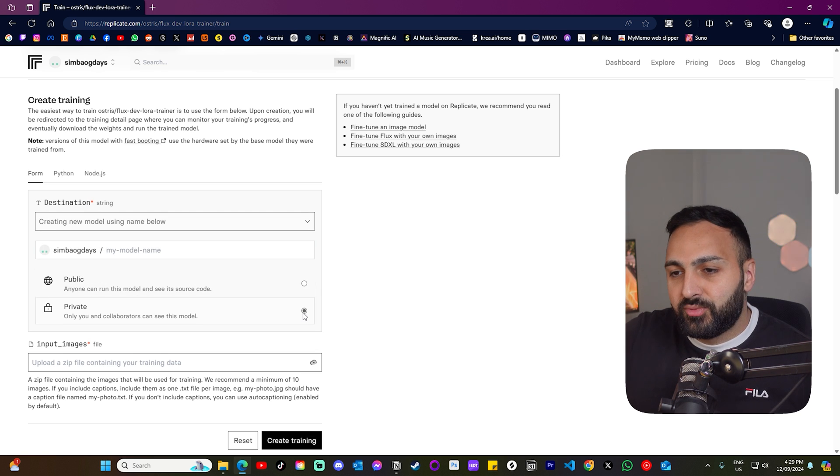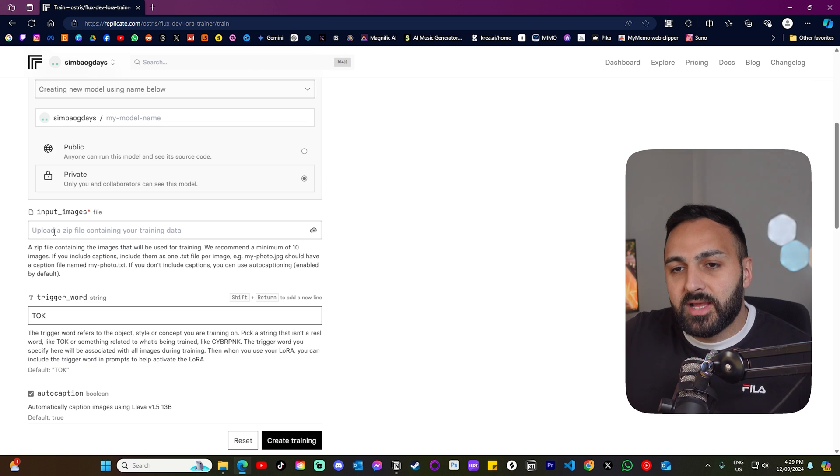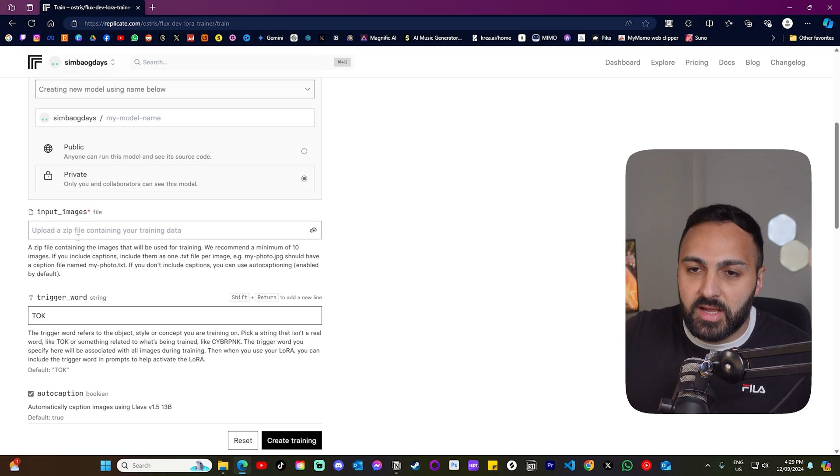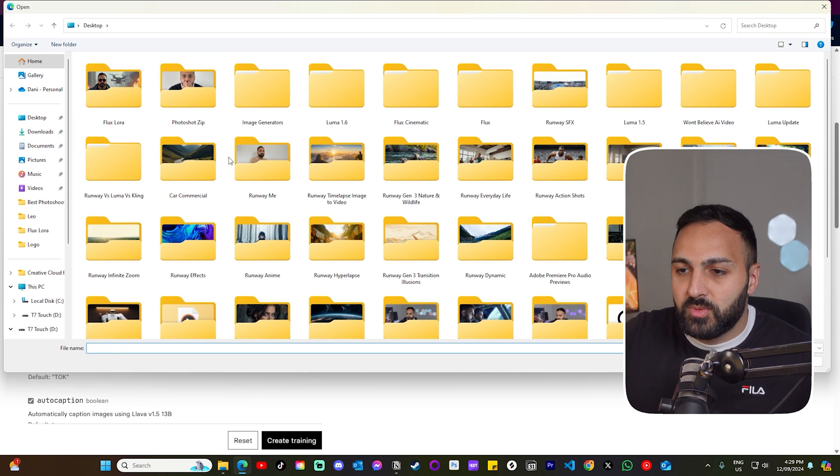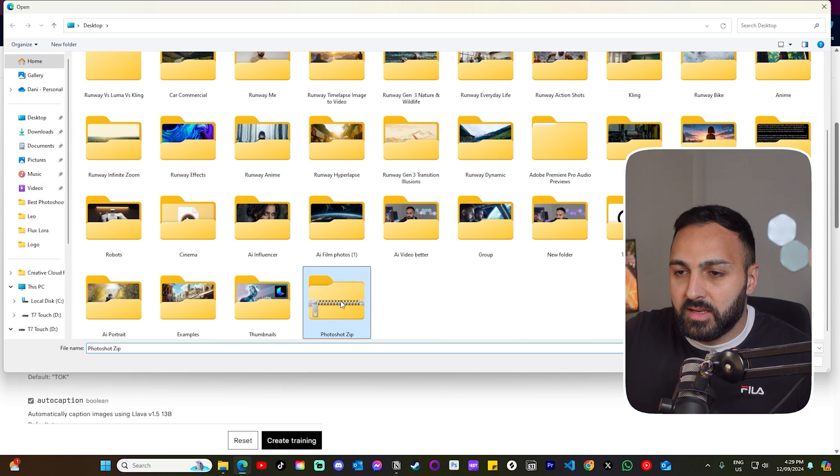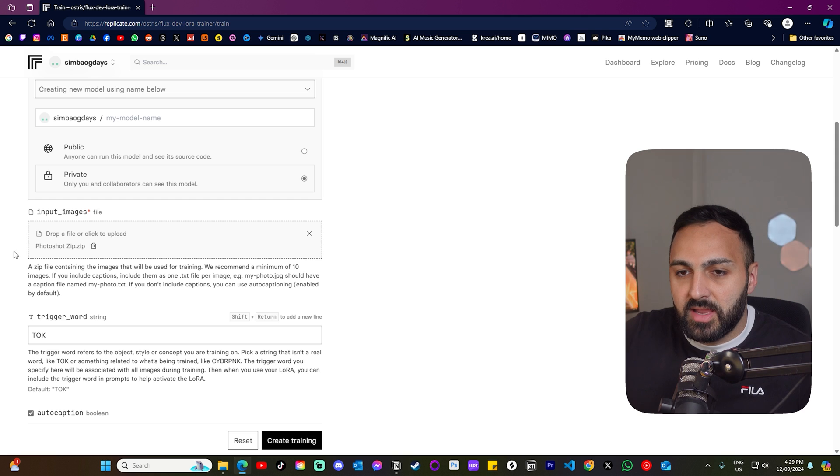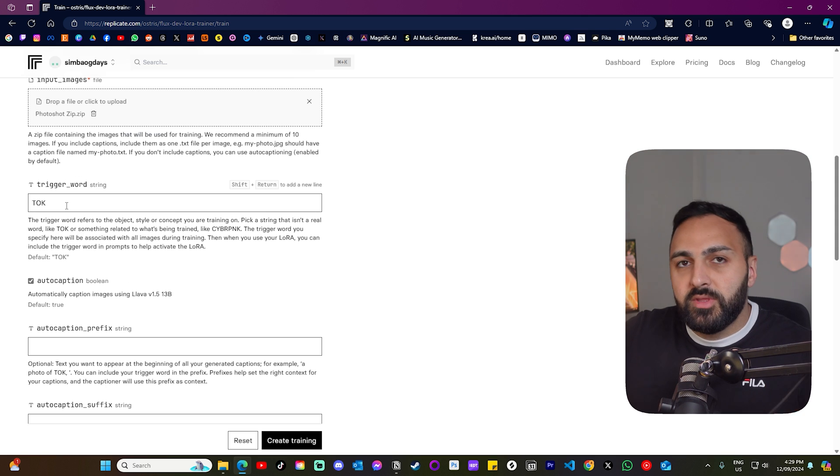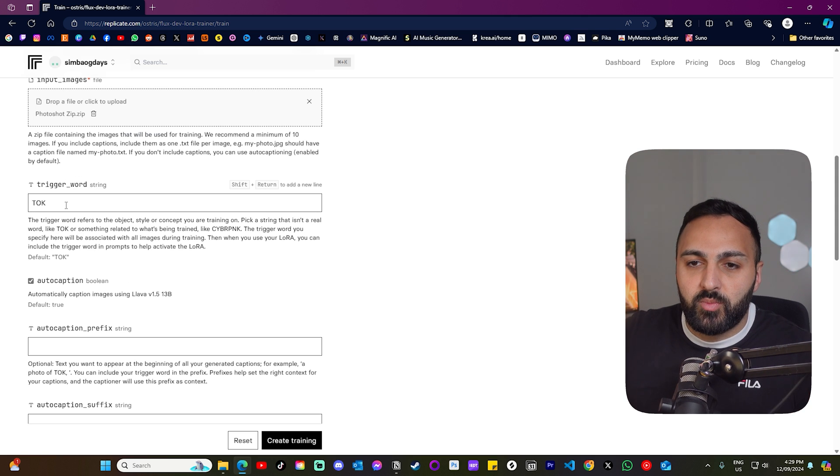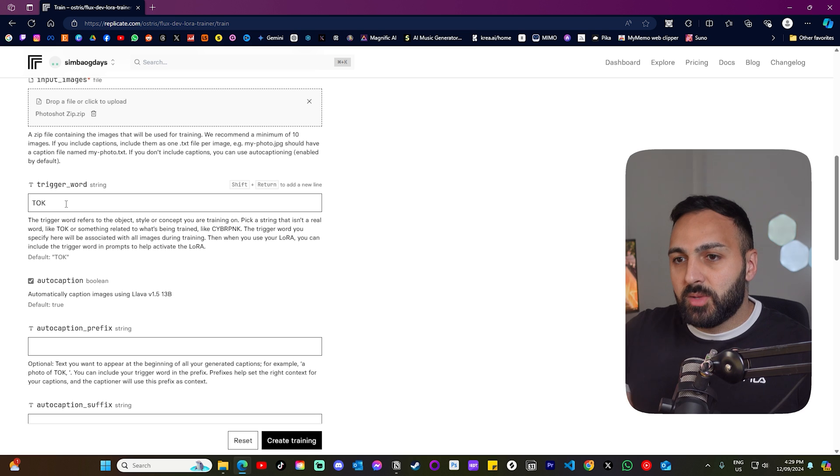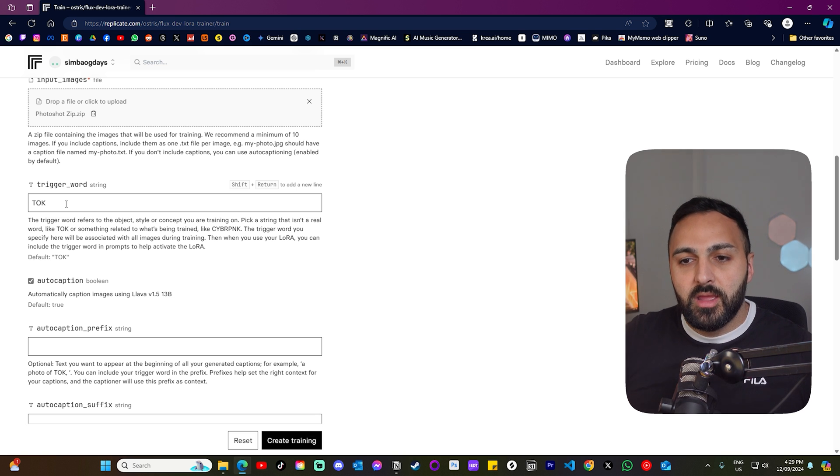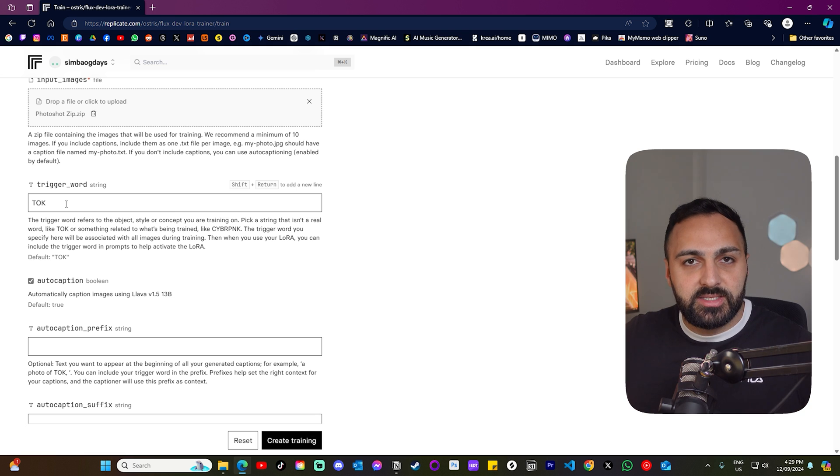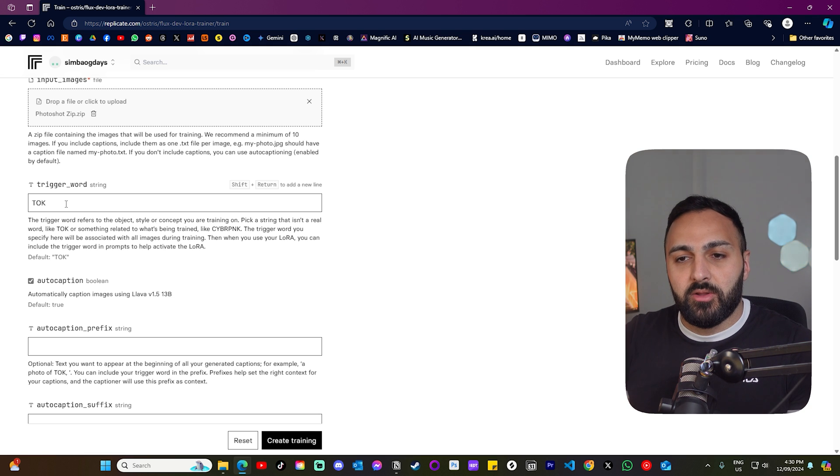Make sure you select private. Now it's asking us to upload that specific zip file. So let's click into it and let's drag that. And you can see there it's uploaded. Now the trigger word will be the word that we use in the prompt when we're using the model. I just used AI Tech Rom, which is the name of the channel.